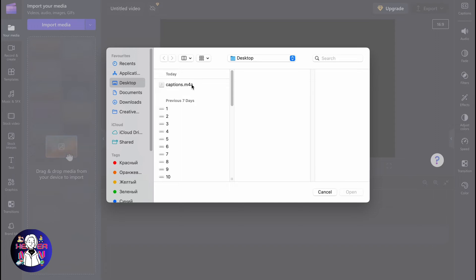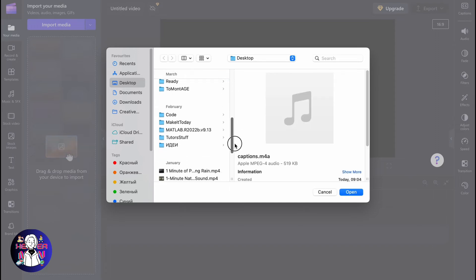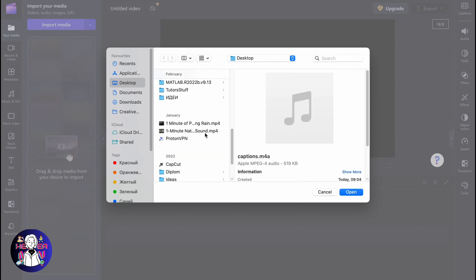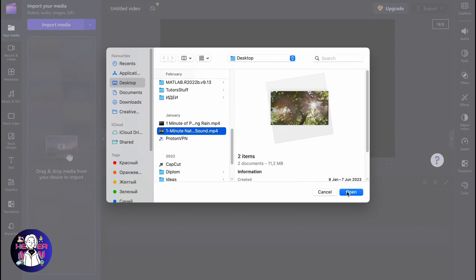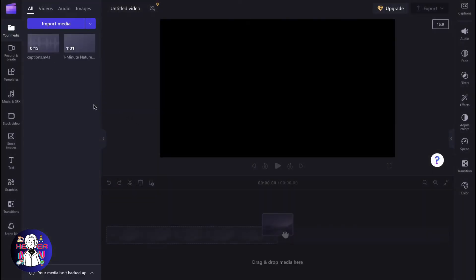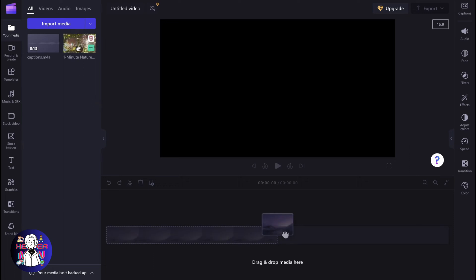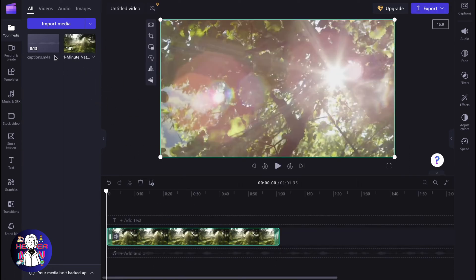First, we need to add some media. I'm going to add this audio file and also this video file. The next step is to simply add them to our timeline.